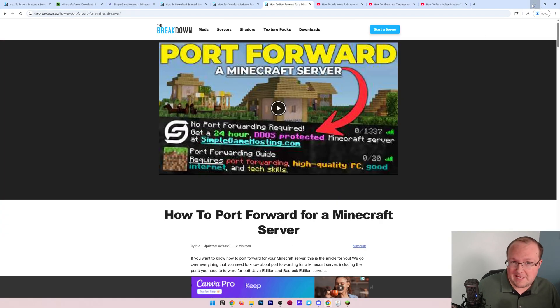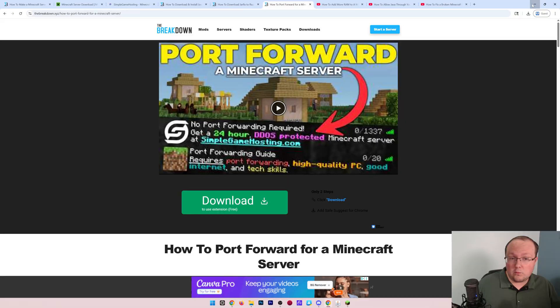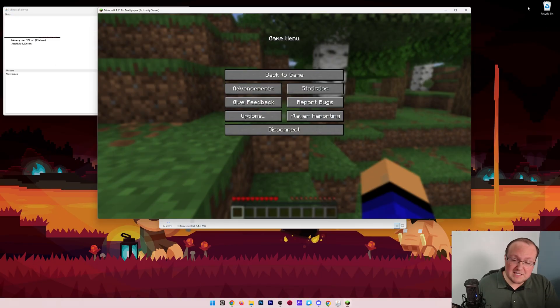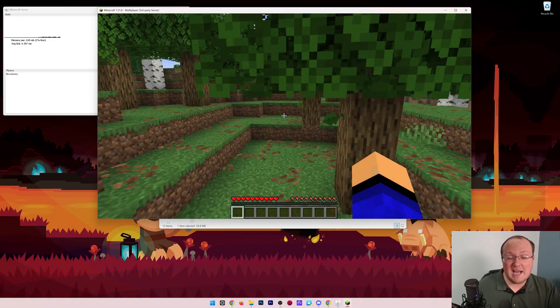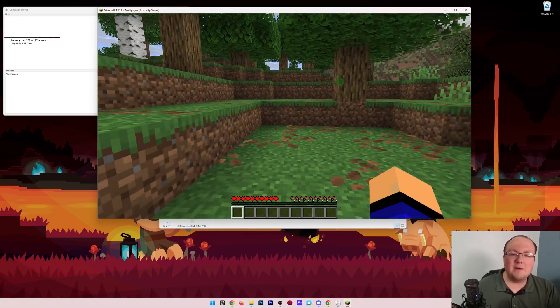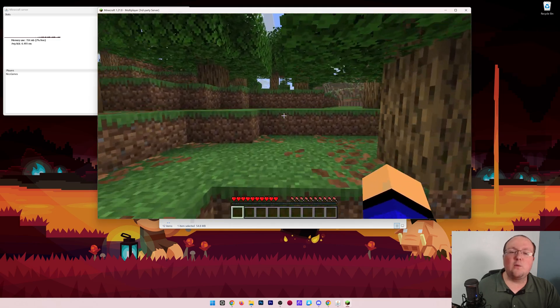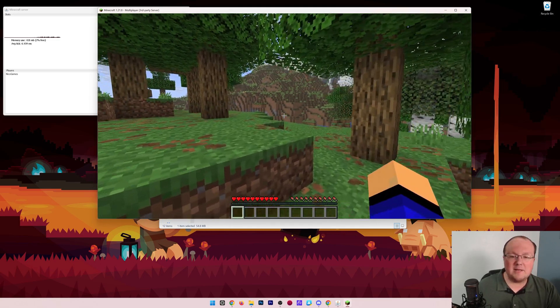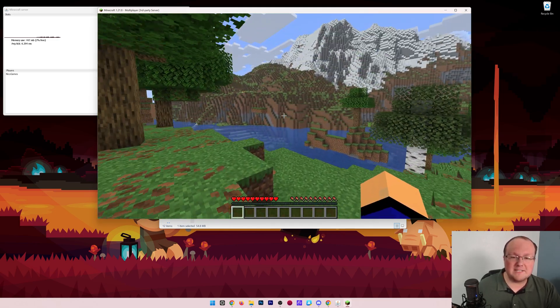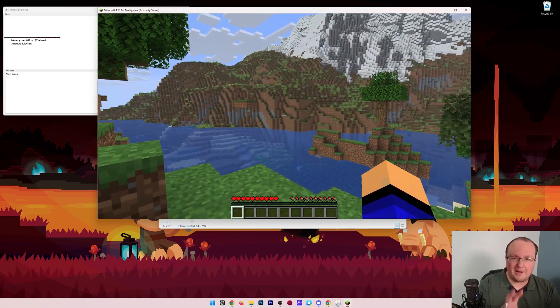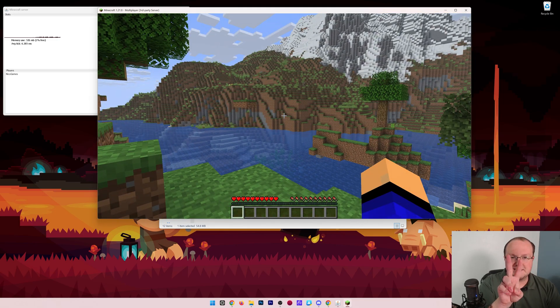Once you've got your port forward set up, your friends will join using your public IP, and you'll have everything set up and good to go. At this point, you now know how to make a server and get it online in Minecraft 1.21. If you've got any questions, let us know in the comments, and we'll see you in the next video. Peace!